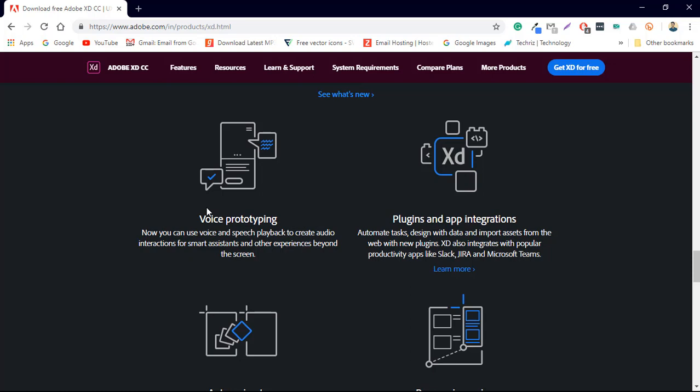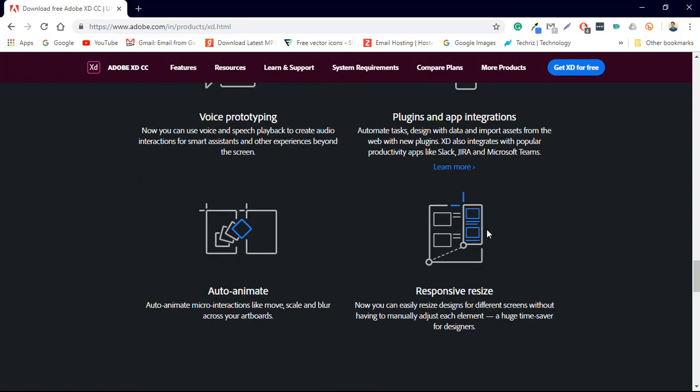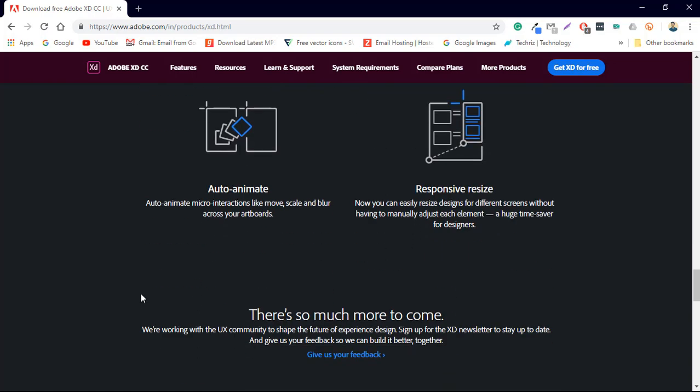You can prototype your application with voice commands. You can type a command and when you say that command the application will do a thing in the prototype. Now the plugin integration responsive sizing that's just a never ending list of feature that Adobe XD offers.